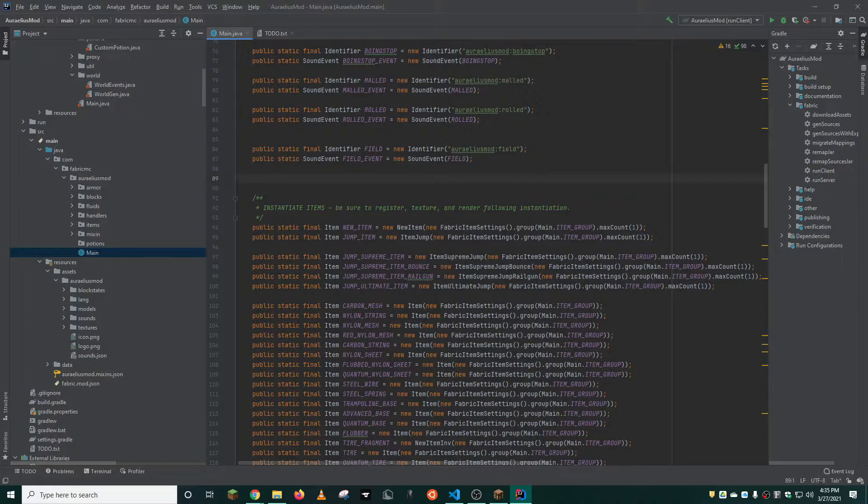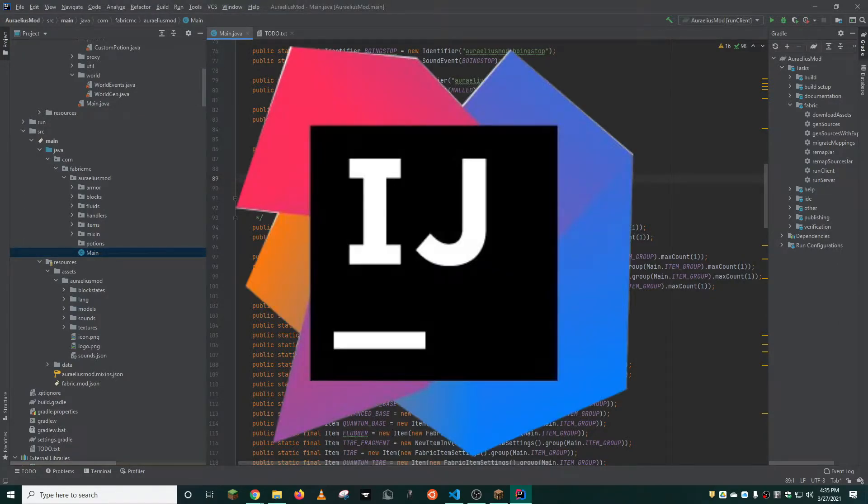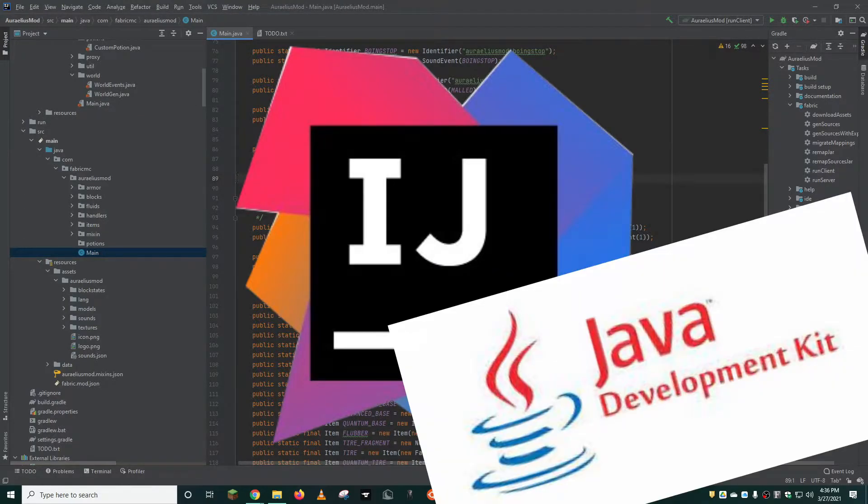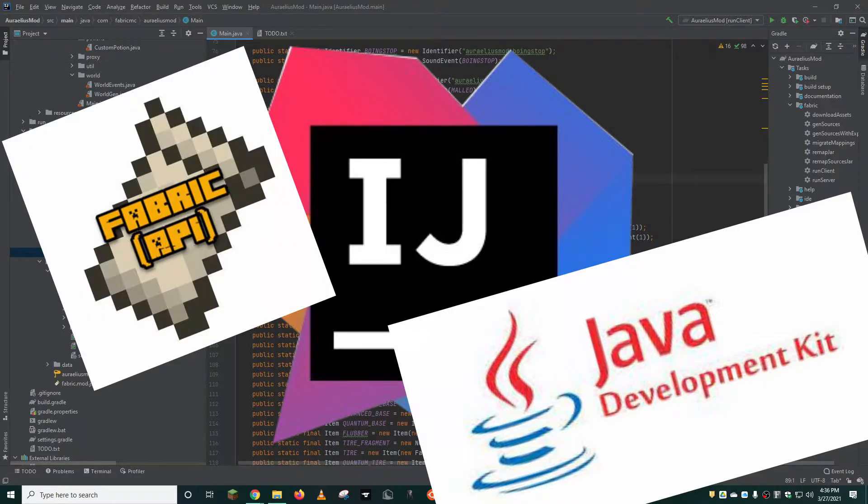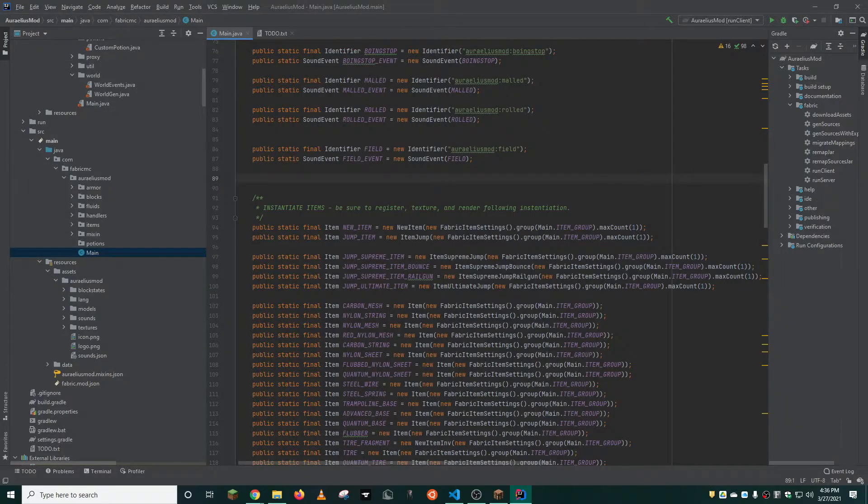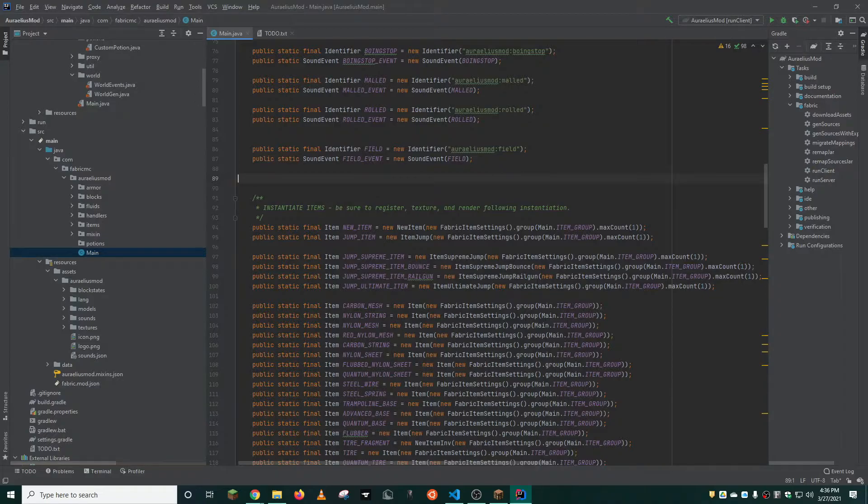For modding in Java, you're going to need these three things: an IDE, a JDK, and Fabric API. We already have the IDE, but you're also going to need the Java Runtime Environment and the Java Development Kit. JRE and JDK, respectively.